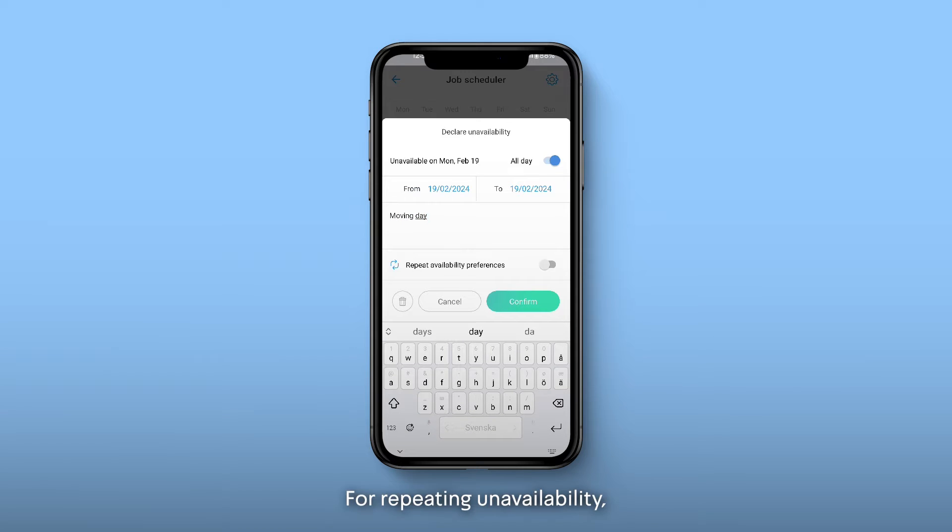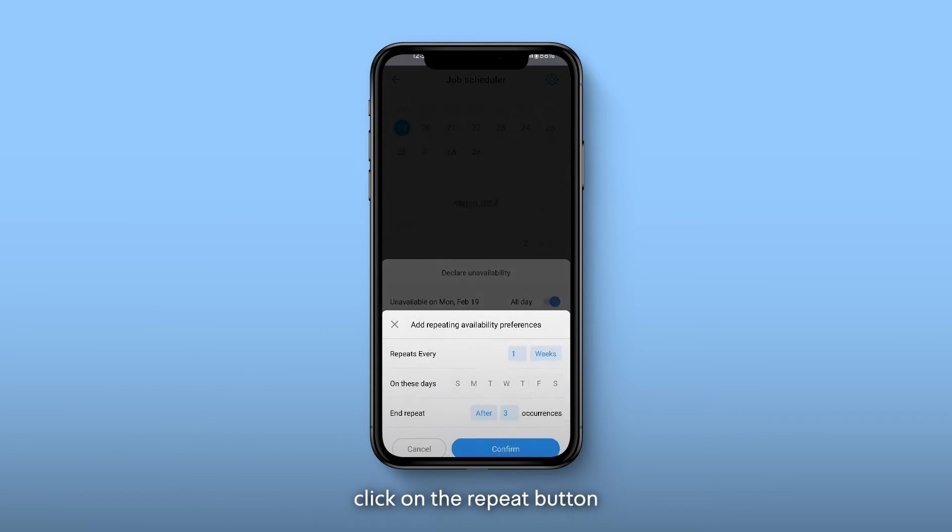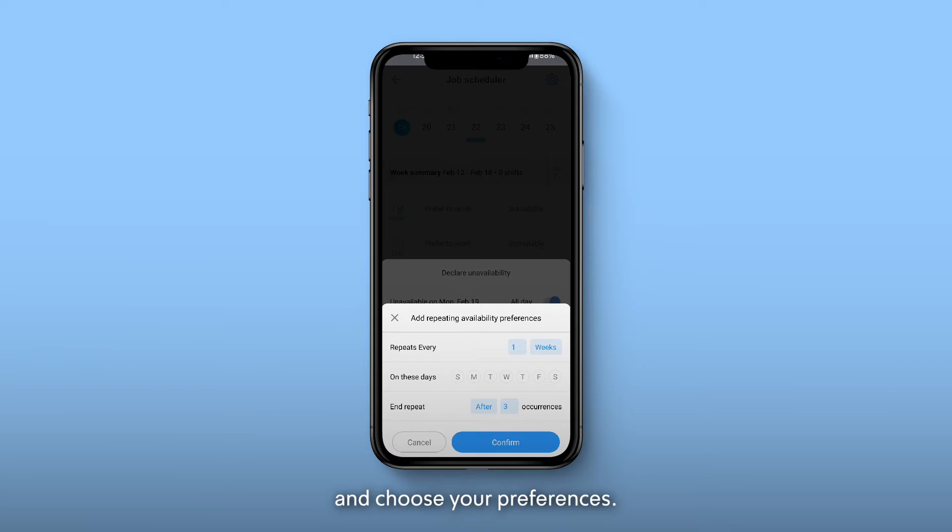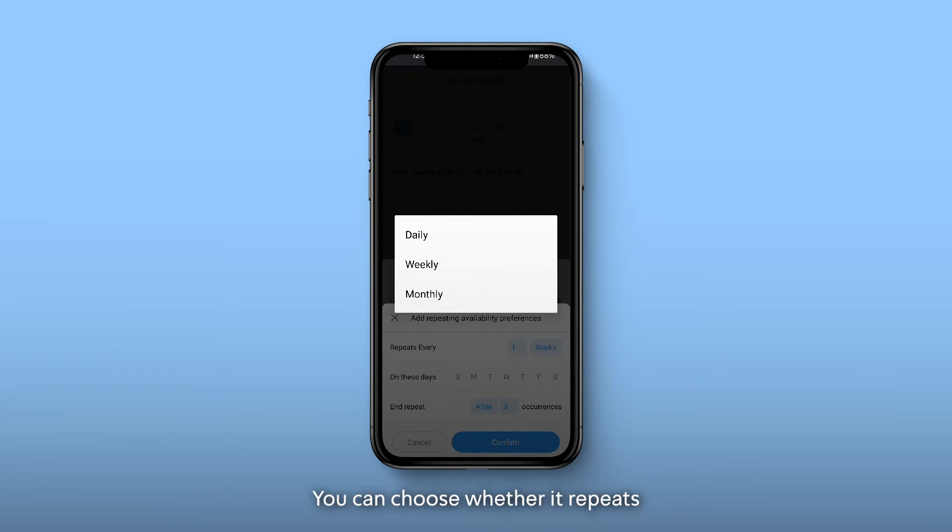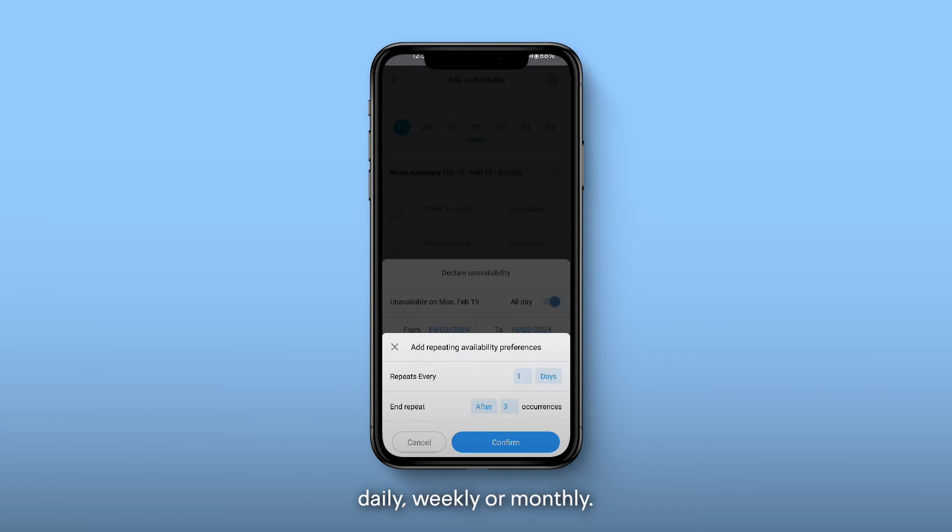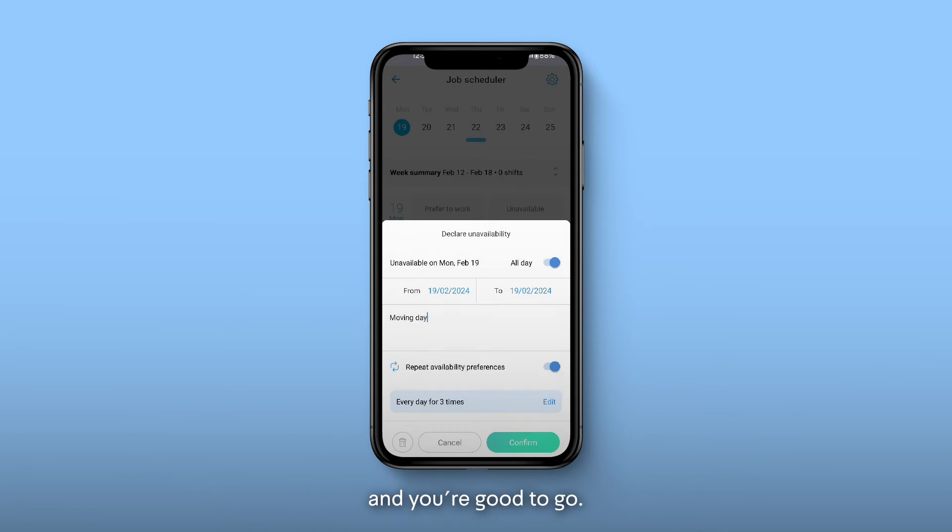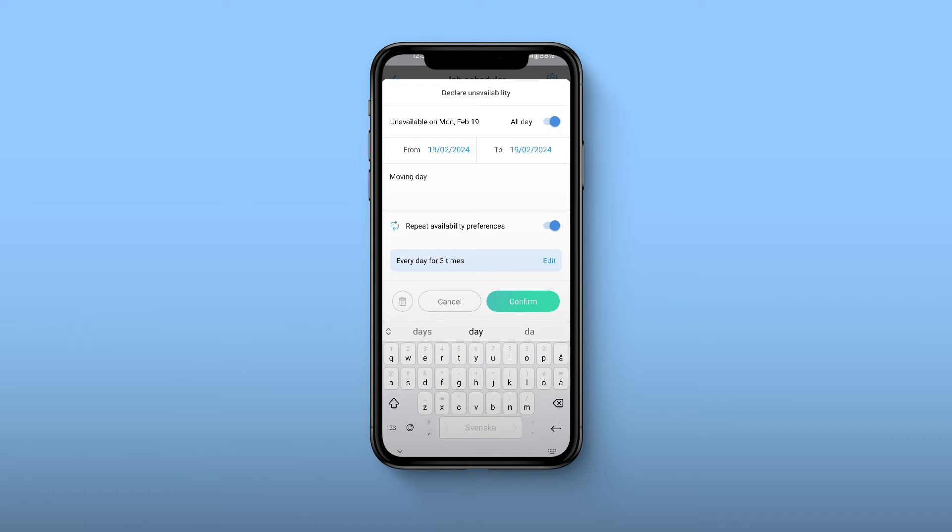For repeating unavailability, click on the Repeat button and choose your preferences. You can choose whether it repeats daily, weekly, or monthly. Once you're done, click on Confirm and you're good to go.